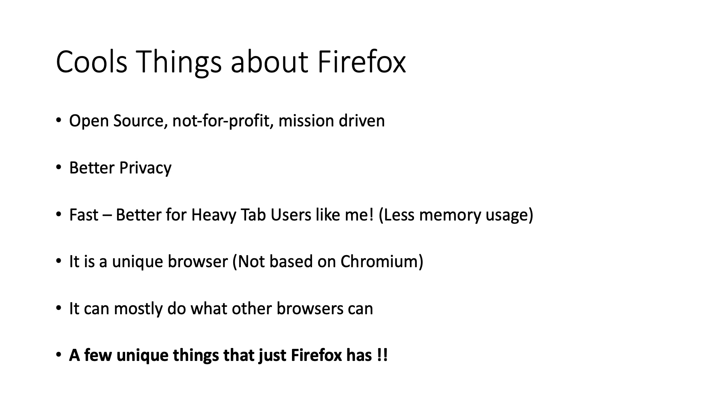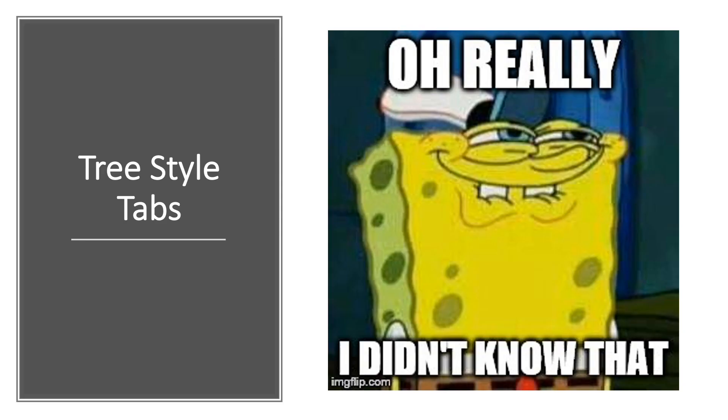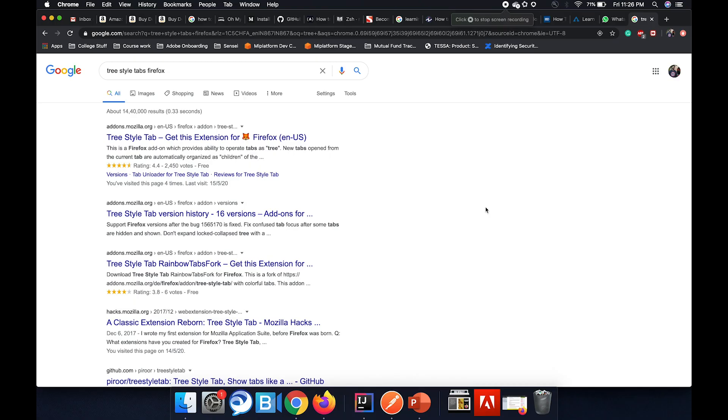Last and the most important point, Firefox has some unique features which no other browser offers and this video is about one such feature. Let's jump straight at the feature that I'm going to talk about in this video and that feature is Tree Style Tabs.